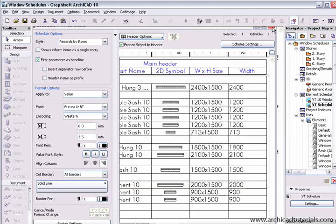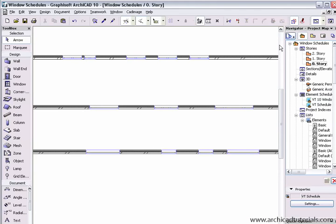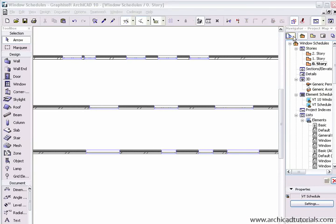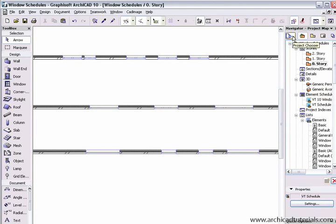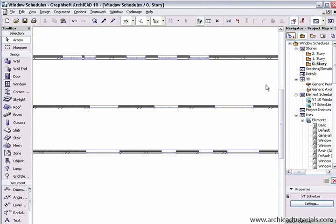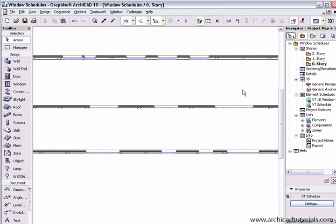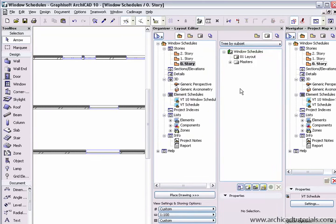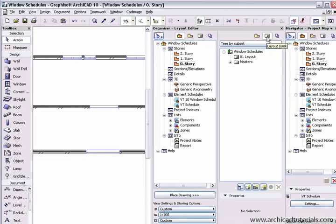So the next thing we're going to do is place this schedule on a layout. I'm just going to close this and go to the project chooser and show the organizer. With the organizer open, make sure that we have the project map on the left hand side and on the right hand side make sure that we've got a layout book.